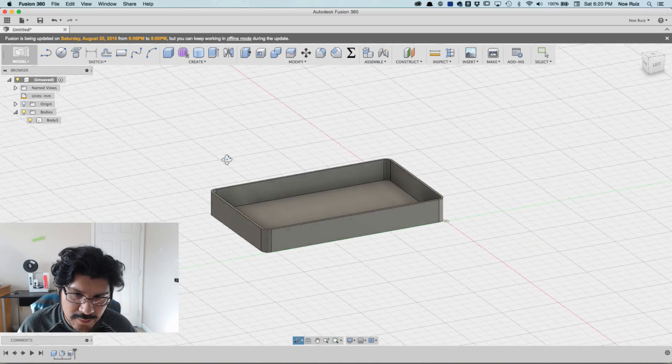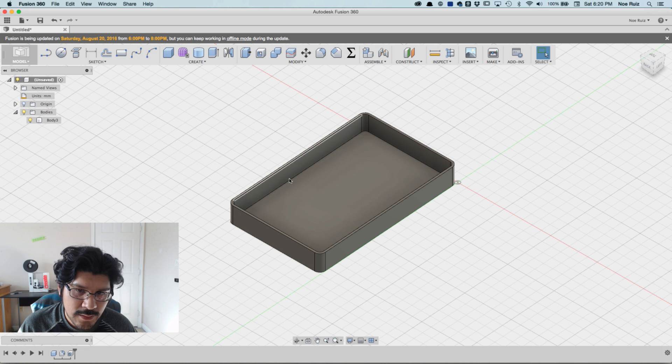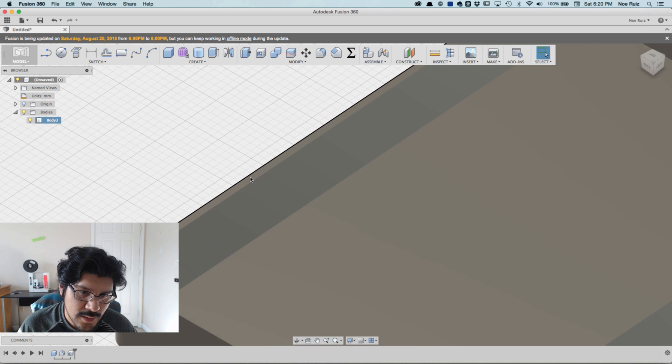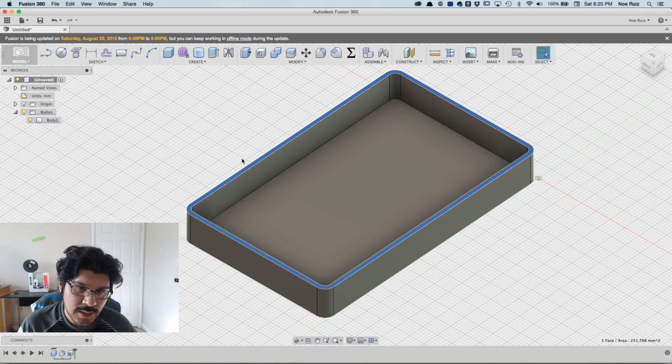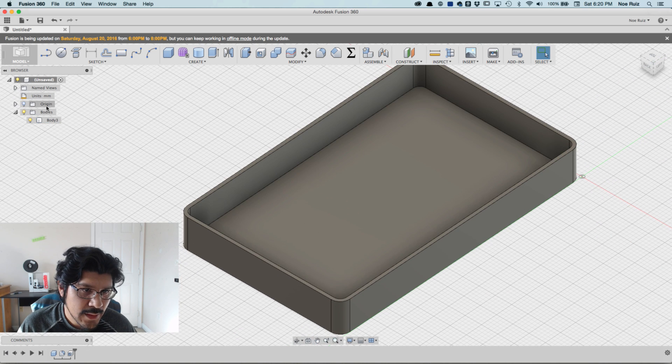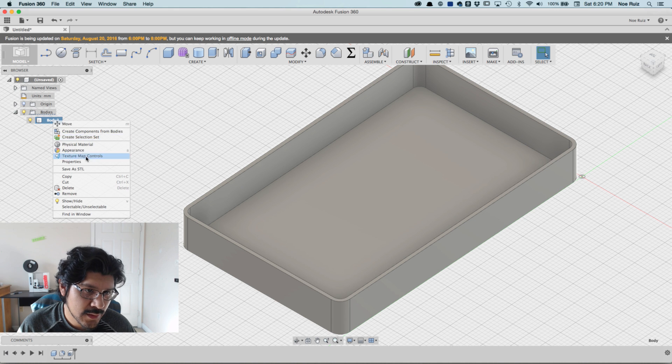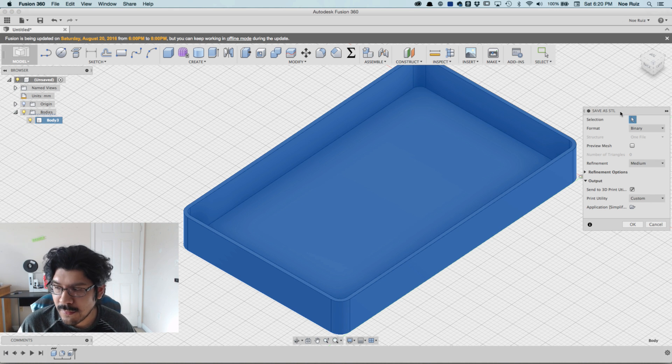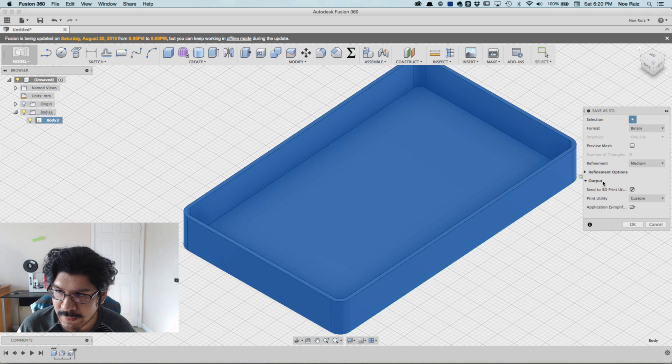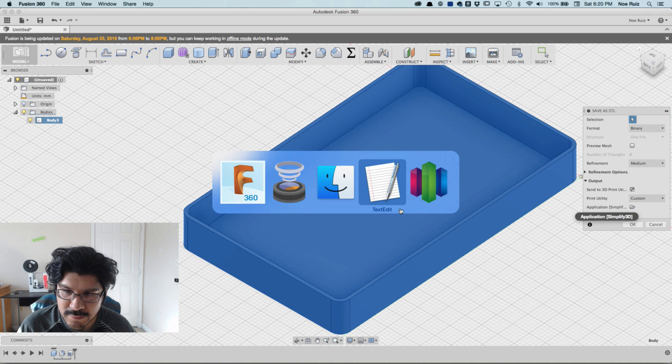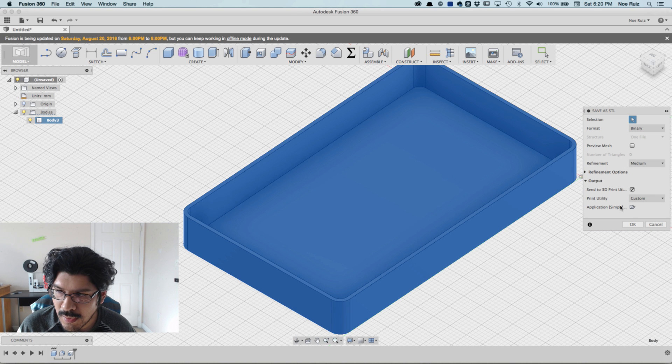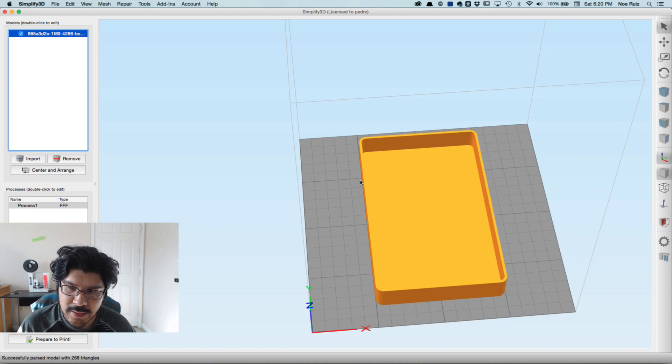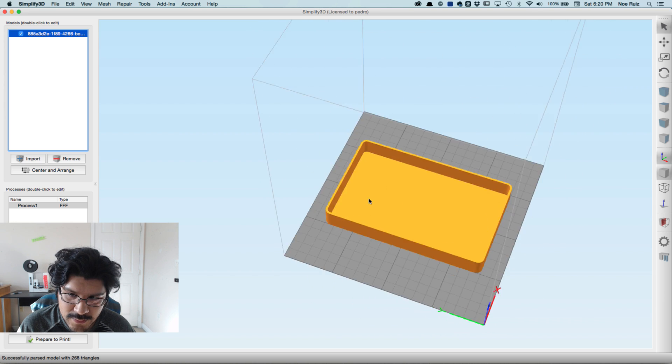Now let's go ahead and export this out and see how many shells, how many perimeters we get in our slicing software. I'll right click on it and hit Save as STL. In the Save as STL window here on the right hand side, you can see I have Output selected and I have 'send to 3D printer utility' checked, and I have Simplify3D which is my go-to slicer already selected. I will hit okay and it'll just send it there, so I won't even have to save it to the desktop.